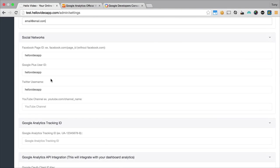The next section is the social networks. You'll want to add your Facebook, your Google Plus user ID, your Twitter username, and your YouTube channel.